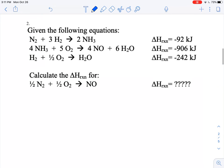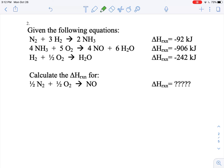Alright, number two — same idea. You want to find something from your target equation that only exists in one spot in one of your equations up here. If you do, then you know exactly how that equation has to be used. I want nitrogen here, and I want a half of them. The only place nitrogen exists is this first equation, so I know I want nitrogen on the left, which it is, but I only want a half of them. Right now I have one, so I have to cut it in half.